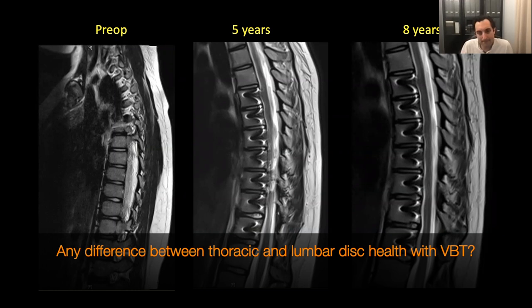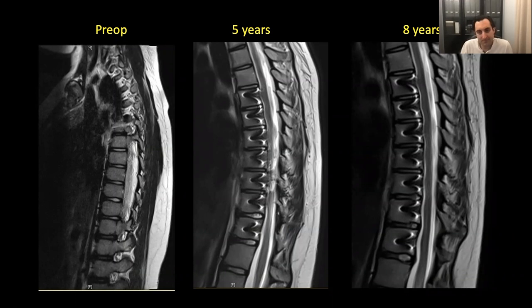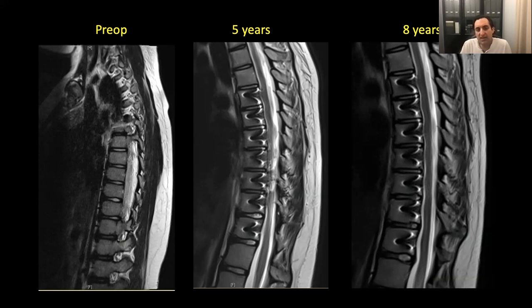Have you noticed any difference between thoracic discs versus lumbar discs in terms of MRI data? That's a great question but I don't have an answer yet. We started thoracolumbar tethering about two to two and a half years later than thoracic tethering, so we have less data on those. We are working on it, but I don't know yet if the results will be similar or different.